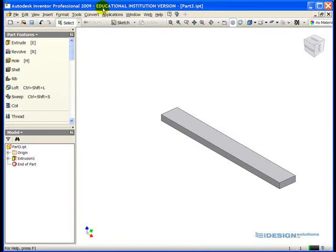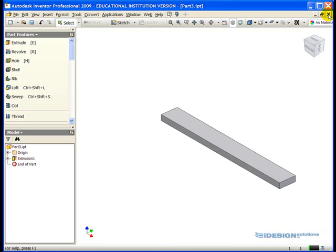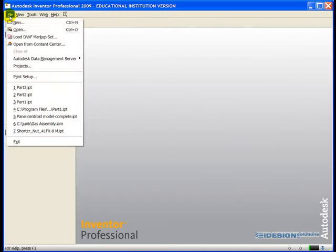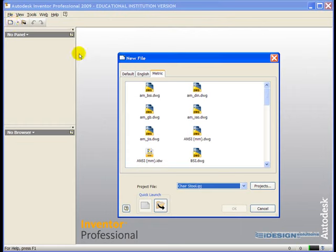I still have part 3 open, so I want to make sure I close it. So I simply click on the lower X in the top right-hand corner of the window. I move my mouse to the file pull-down and I select New.